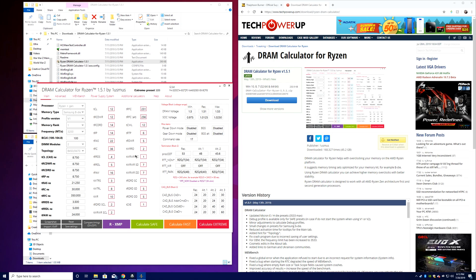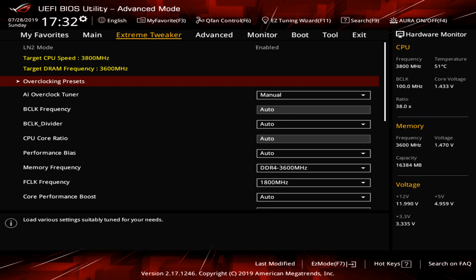Now that we have everything figured out in the DRAM Calculator and have our speeds to try, we're going to enter that into the BIOS. One thing I forgot to mention - it's a good idea to gather screenshots of the safe profile, fast profile, and different speeds for your memory, because you might not find stability on your first try. You might have to change some things or try a different profile through the DRAM Calculator to see what is achievable on your particular system with your particular memory.